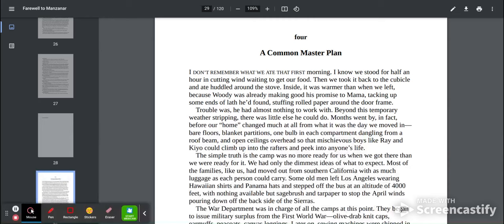Chapter 4, A Common Master Plan. I don't remember what we ate that first morning. I know we stood for half an hour in cutting wind waiting to get our food. Then we took it back to the cubicle and ate huddled around the stove.